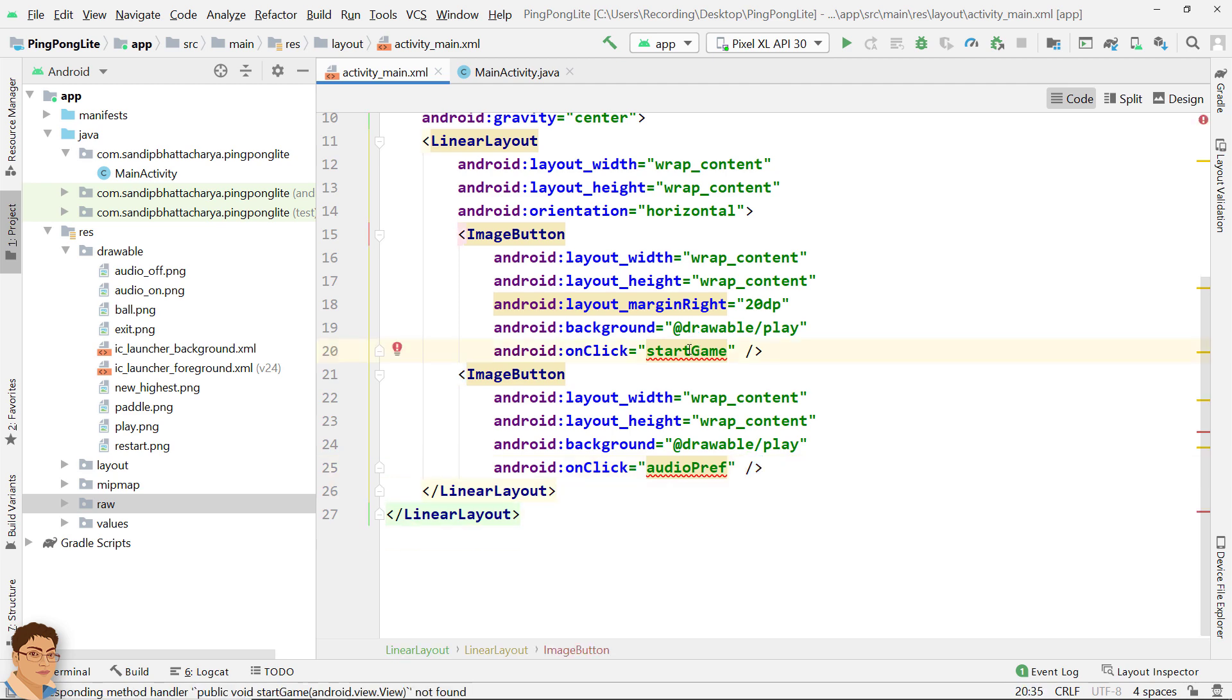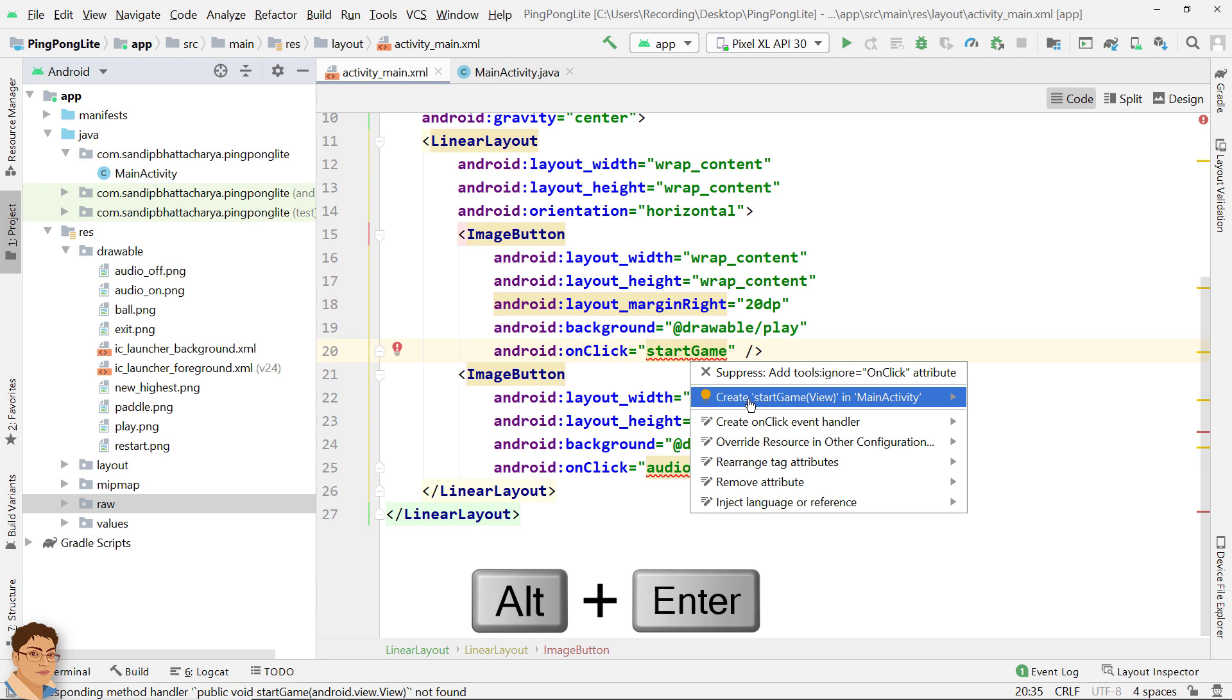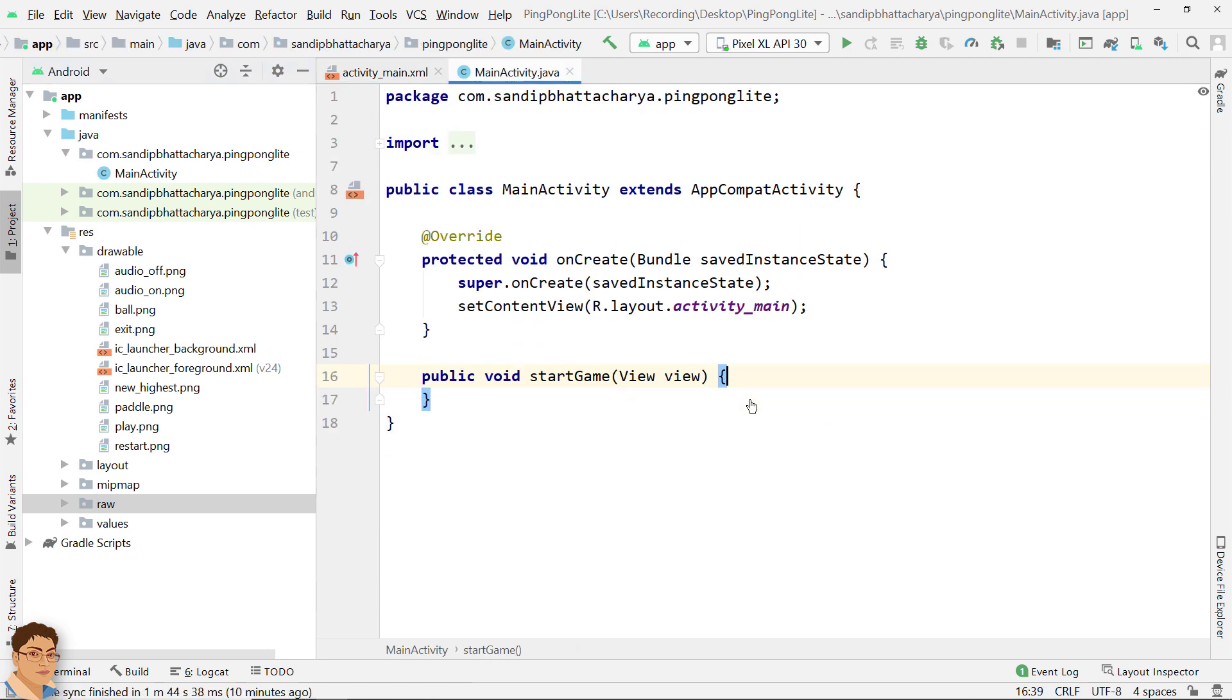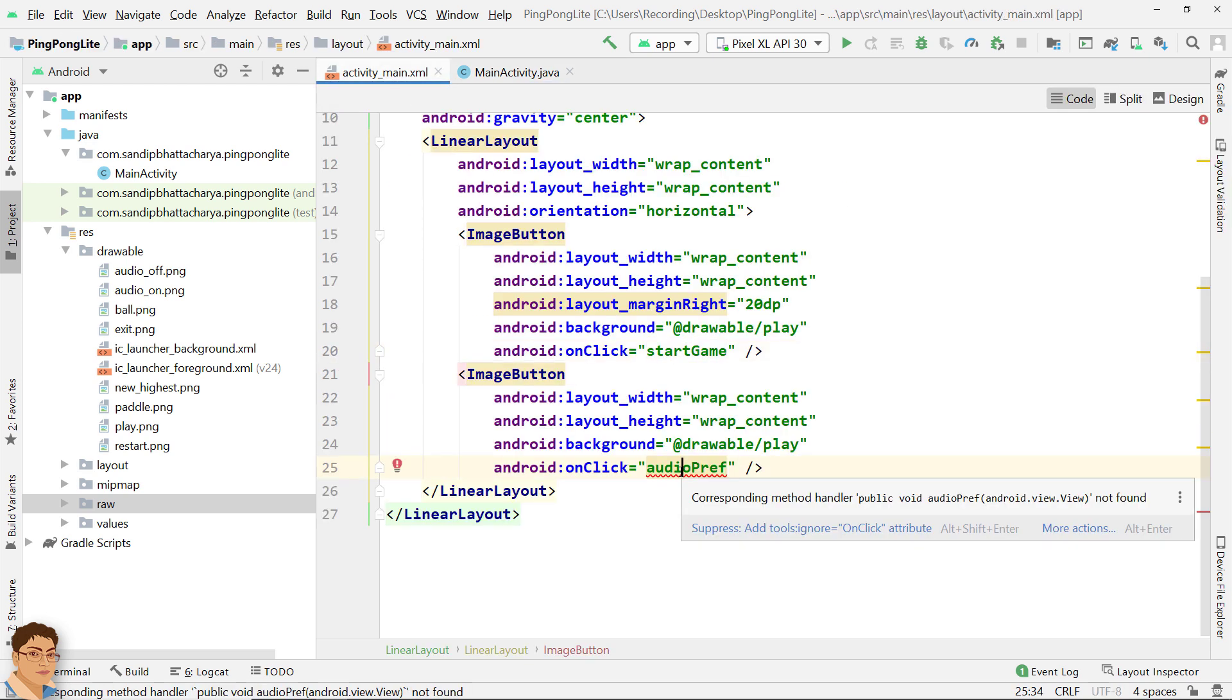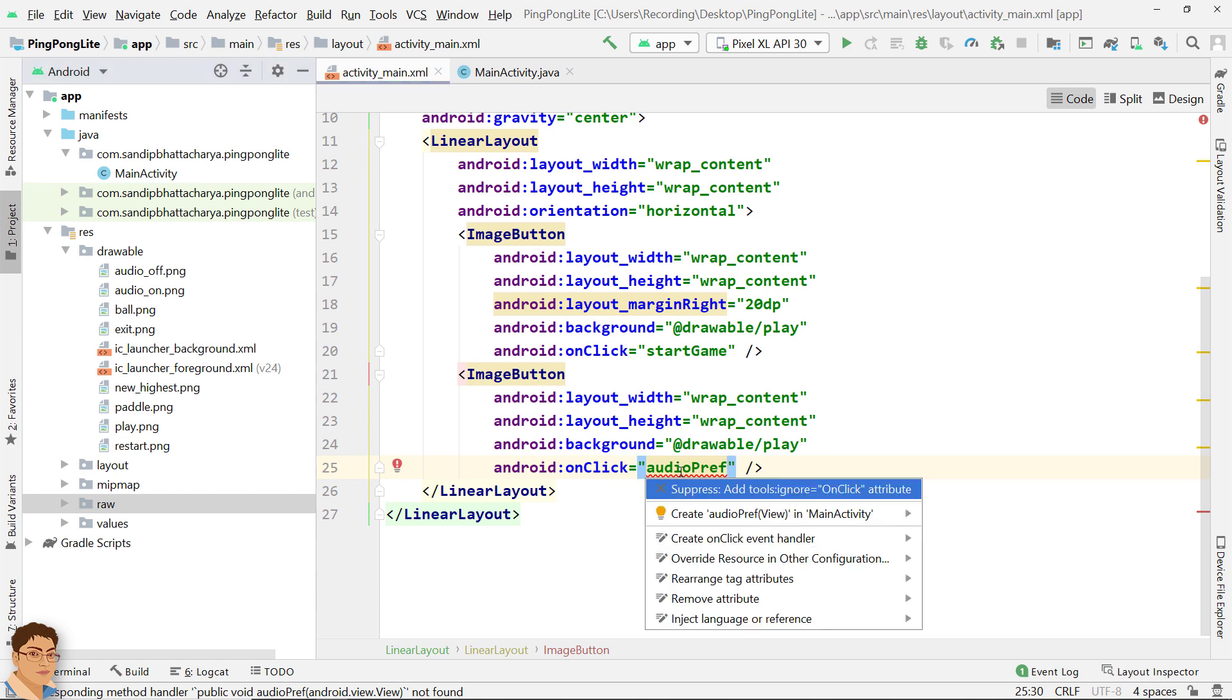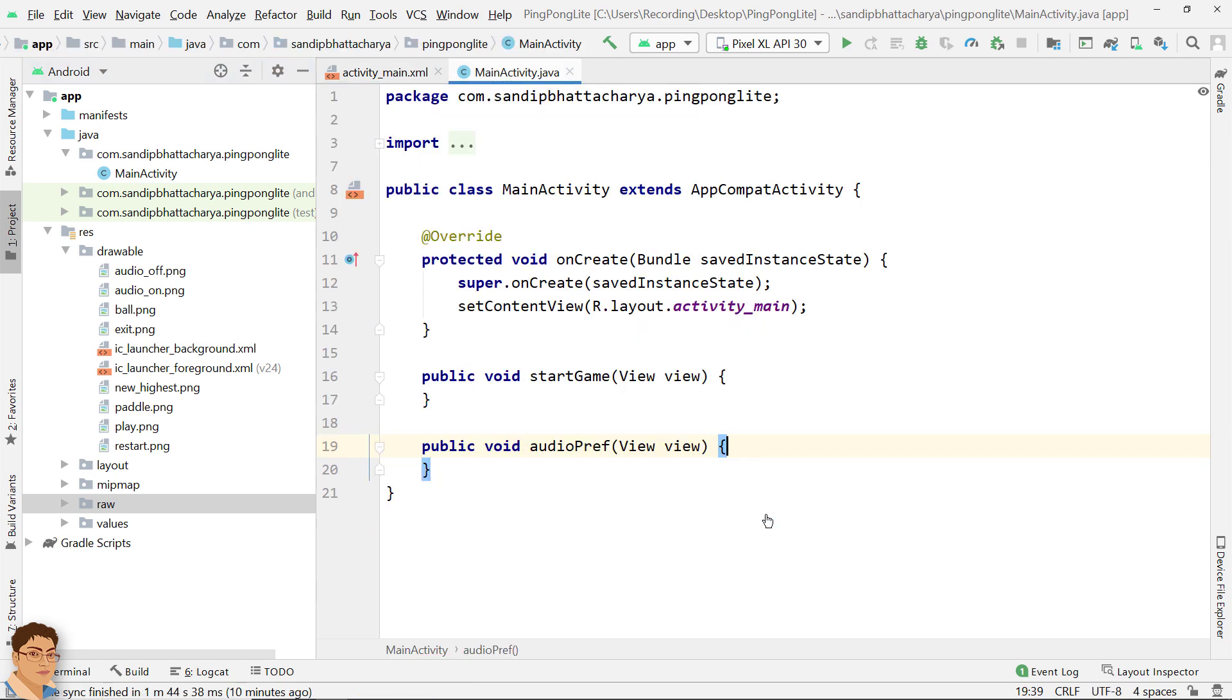Click the red squiggly line, press Alt+Enter and select create start game in main activity. As you can see start game has been auto-generated by the Android Studio. Similarly click on the red squiggly line for the next image button, press Alt+Enter and select create audio play in main activity.